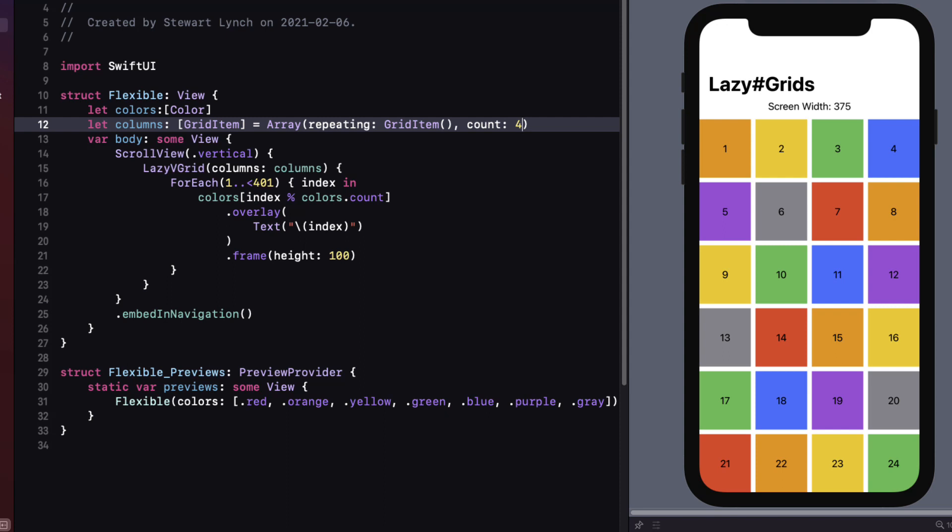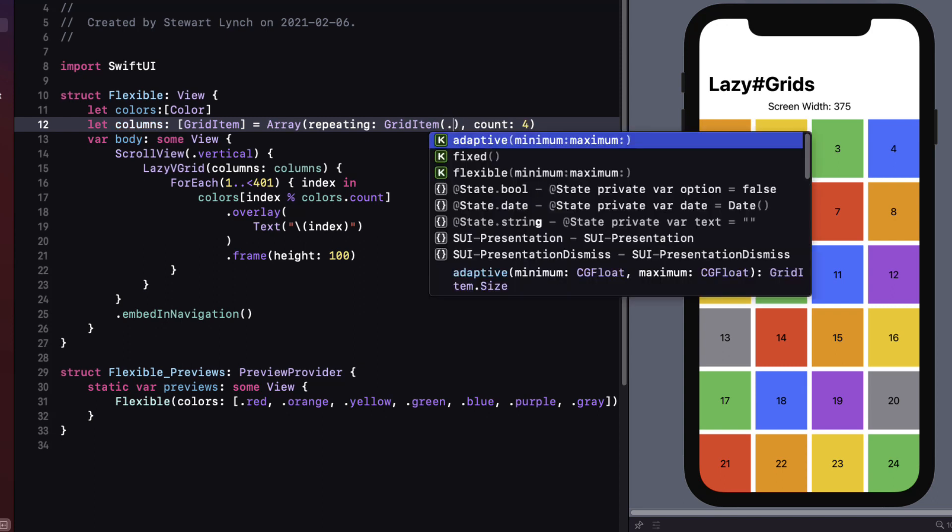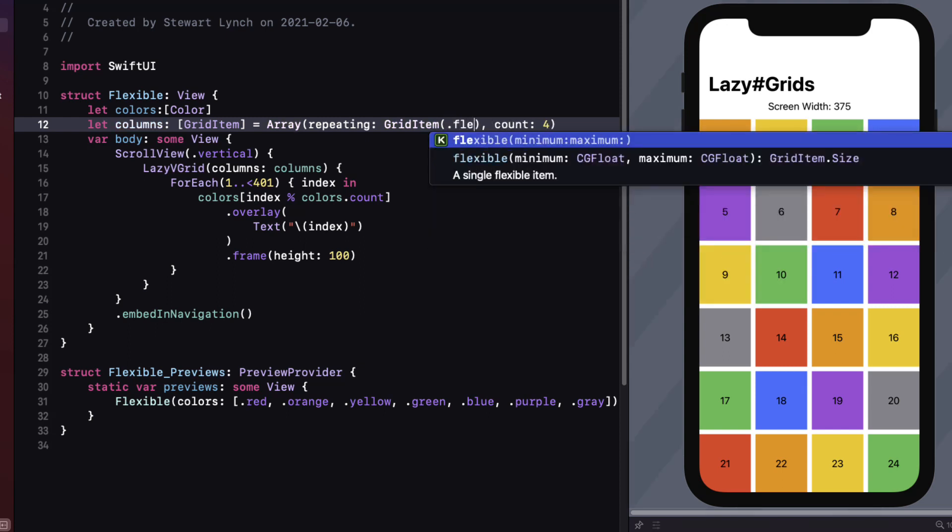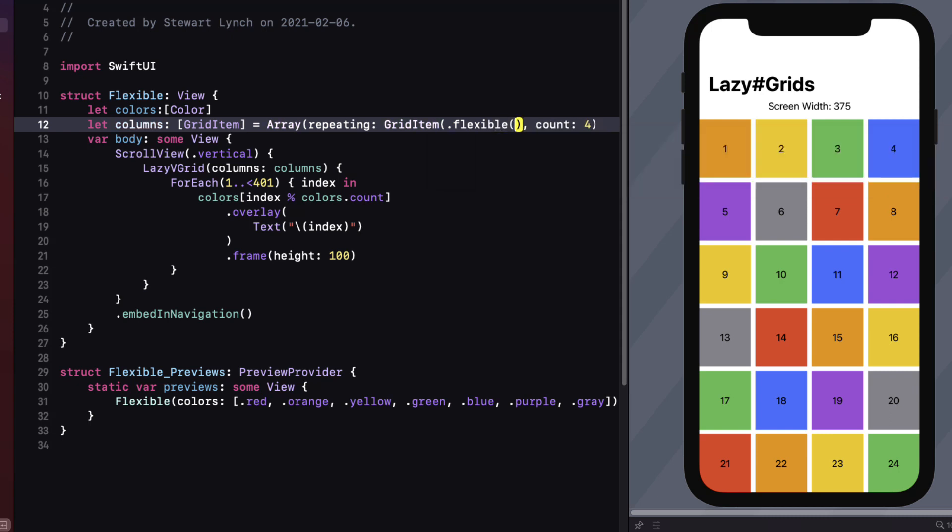There is another property of the grid item worth looking at and that's the spacing property. It's optional and the default is nil as we saw when we checked out the documentation. But we do see that there is definitely some space between the grid items. So nil doesn't mean zero. If we want zero space we can specify that. However we will need to specify that our grid size type is the default flexible so that we can then specify a spacing of zero. So what we have right now is equivalent to this.